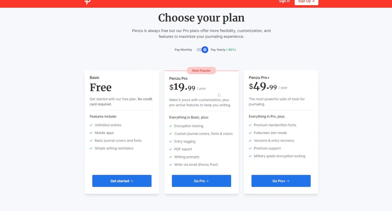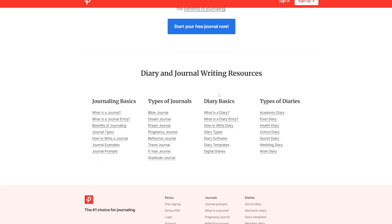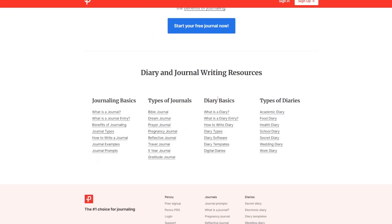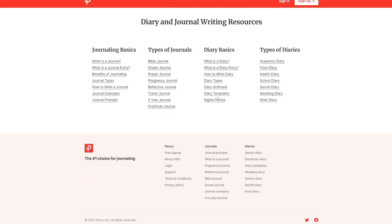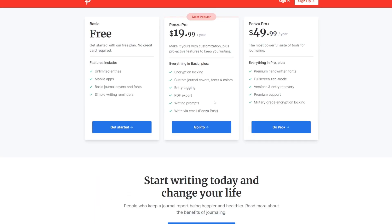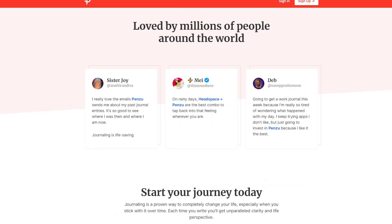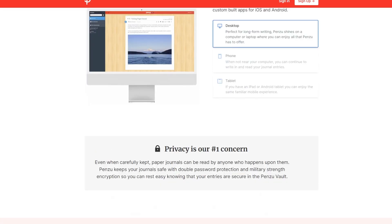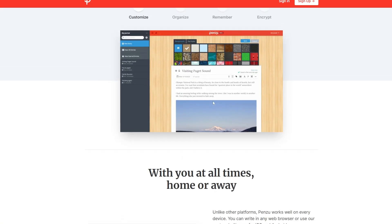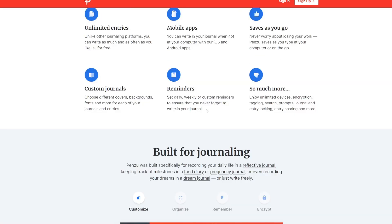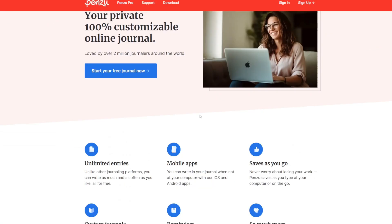Key features: traditional aesthetic mimics the feeling of physical journaling with customizable covers. Advanced security with military-grade encryption protects your entries.